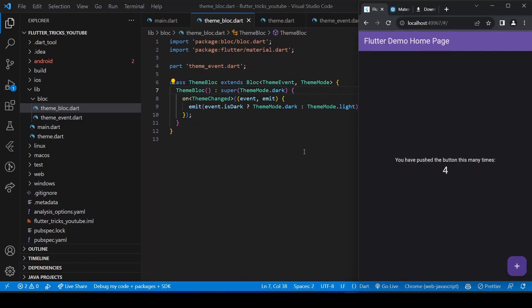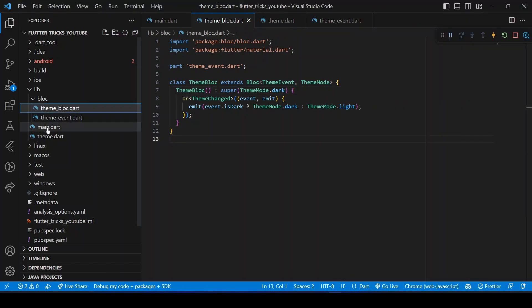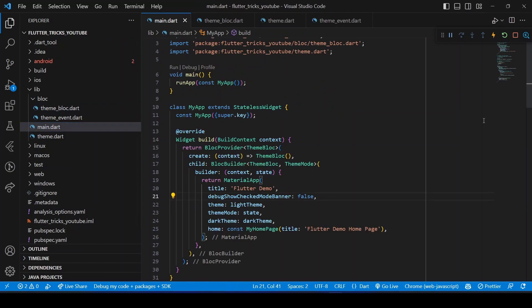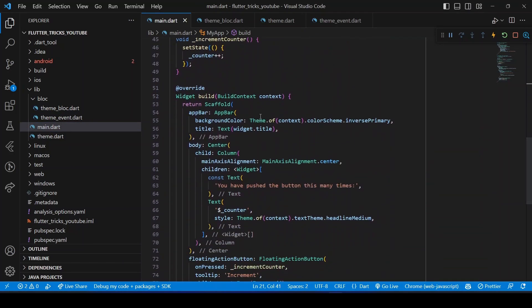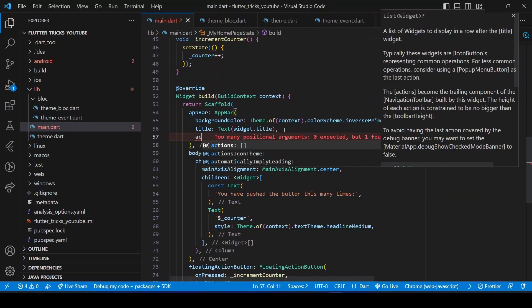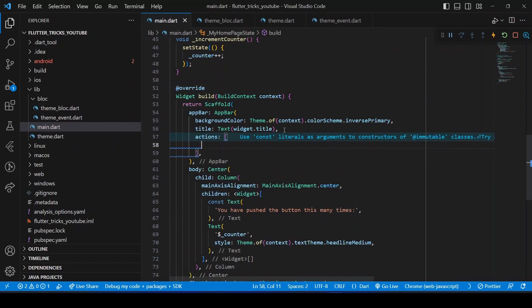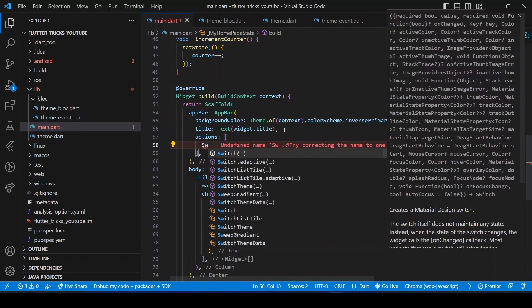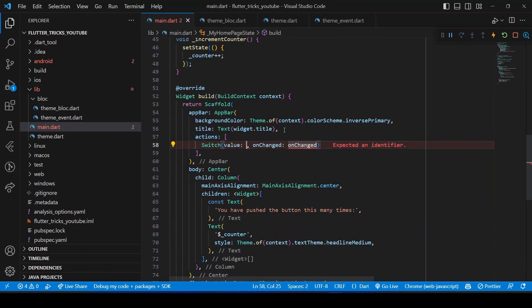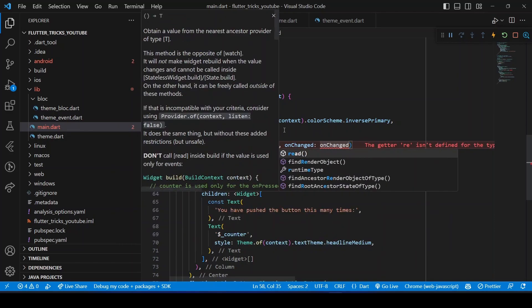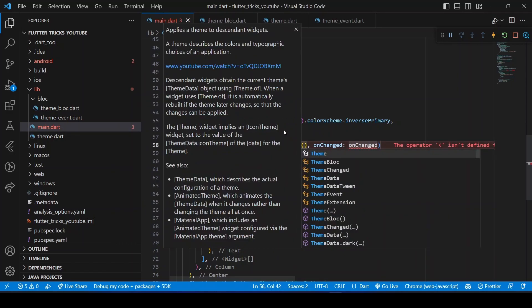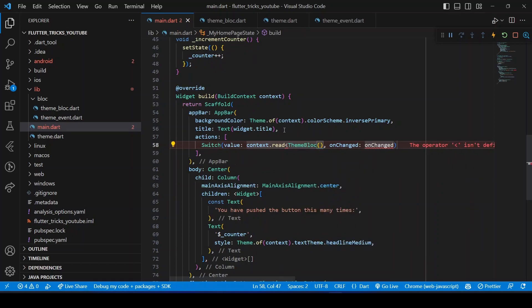Finally, let's add a switch widget to let users switch the theme. If this switch is on, then the theme will be dark, and if it's off, then theme will be light. You can also swap the direction of the switch and theme if you prefer.